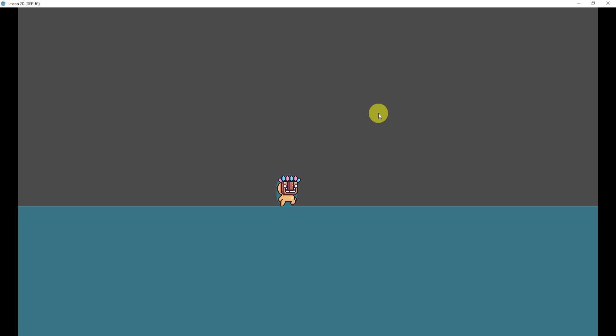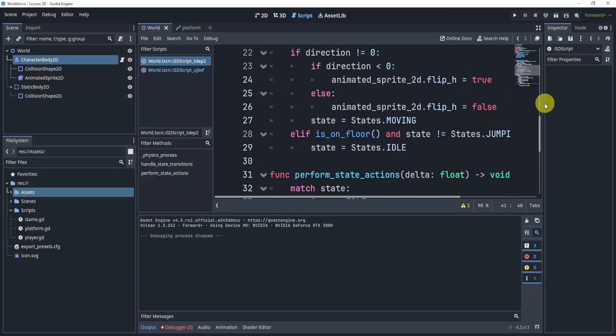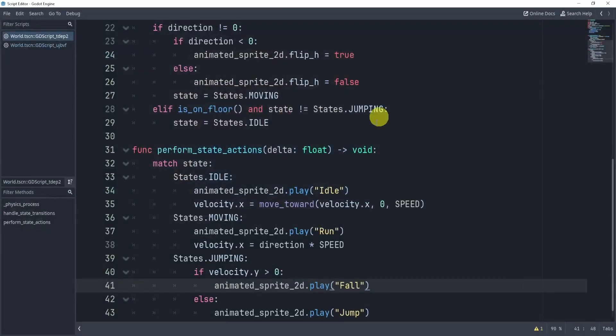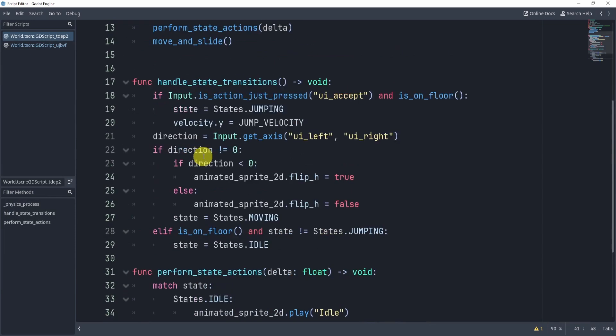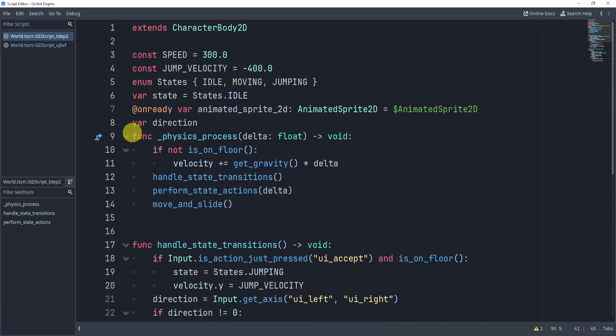All right, so now you can see that I have a fully functioning platform player that is moving. Now, it has animation. It works just like before. But again, you know, state machines, the essential advantage of this is that it's more organized. Things are all in its own function, and it's just a lot easier to manage, especially as we increase the functionality of our player itself.